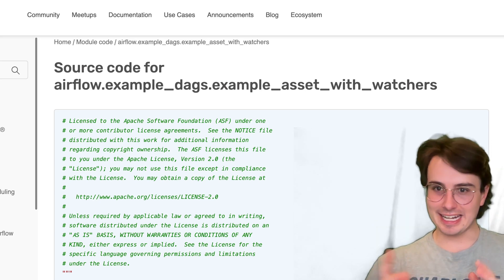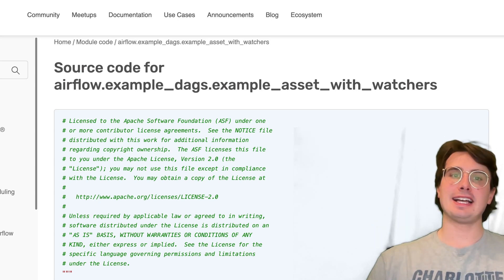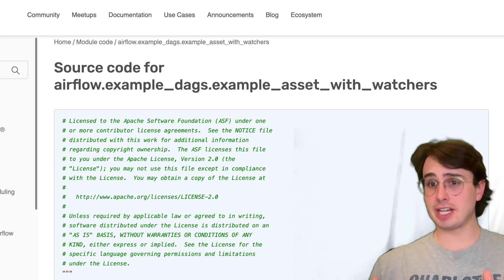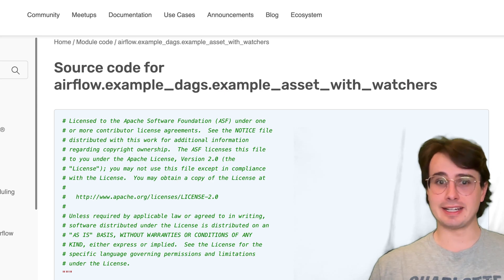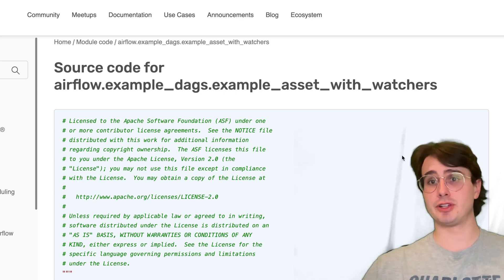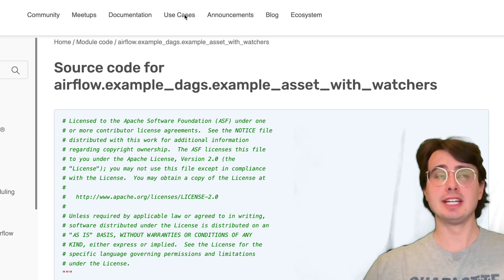Hey y'all, DataGuy here and today I'm here for a targeted video on a really cool new Airflow 3.0 feature.